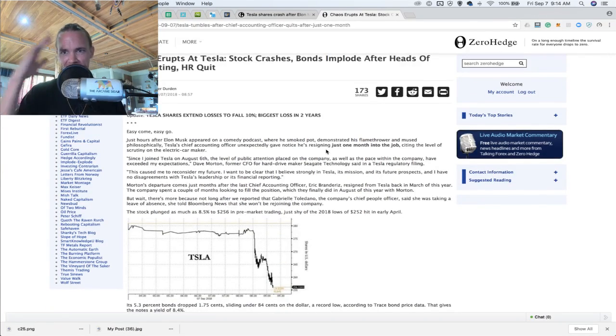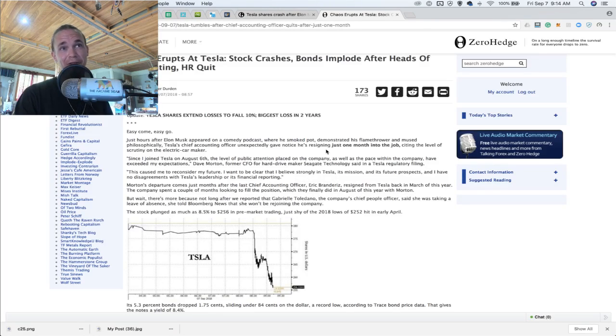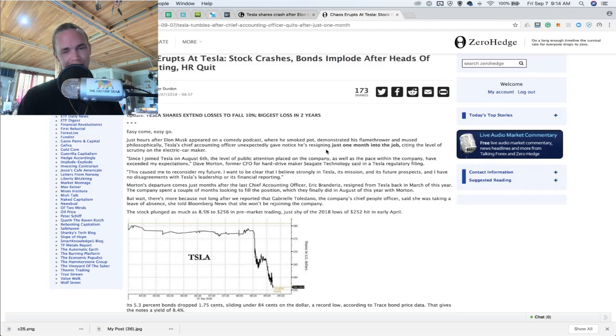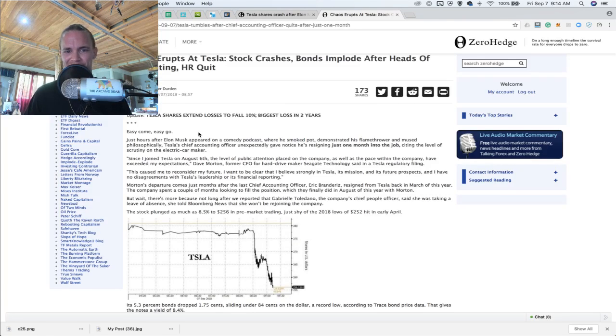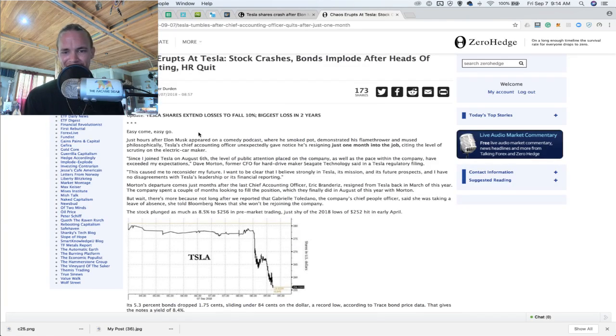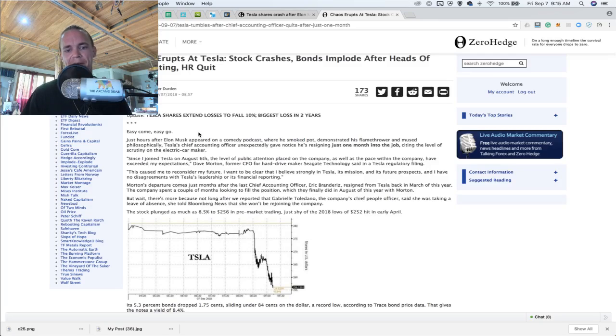the effect of Tyler Durden. I didn't realize this, but Tyler Durden is the character name from Fight Club. Should have known. But he says, easy come, easy go,